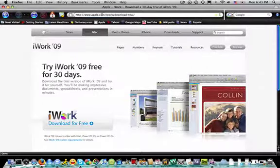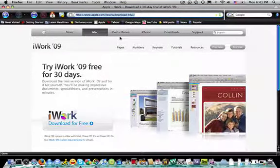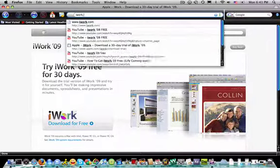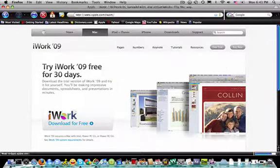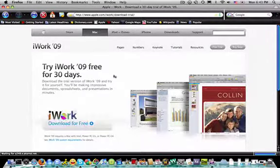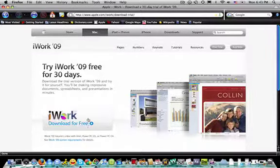Go to apple.com/iWork or iWork.com and then click on free trial, whatever you have to do to get to right here where it says download free trial. Download that.